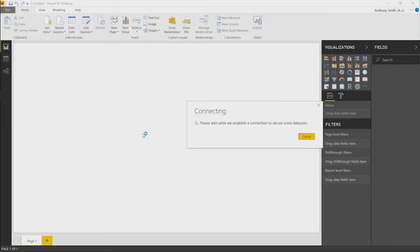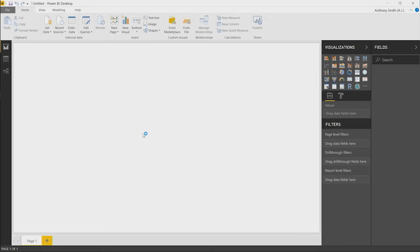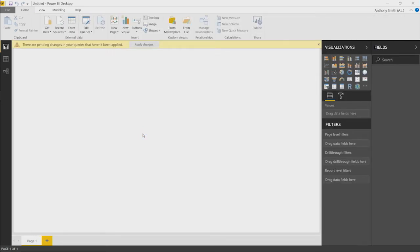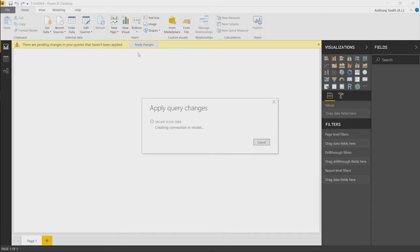One of the things we need to do is we need to do some data transformation because the data has come back in JSON format. We need to do some tweaking to let Power BI know how we want certain columns to be structured in order to apply the report views that we wish to do. We're waiting for the data model to be created. We're then going to edit the query itself.